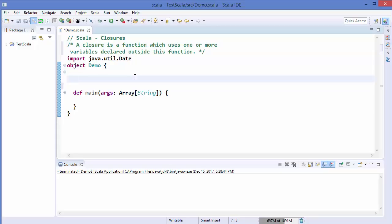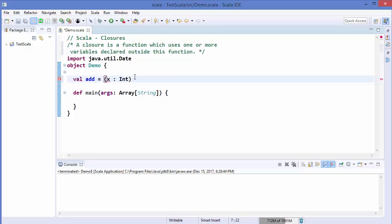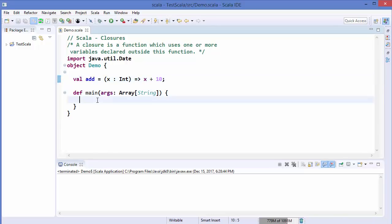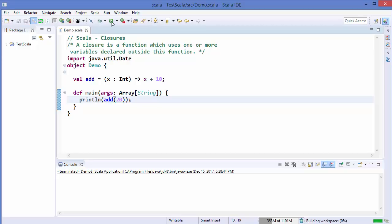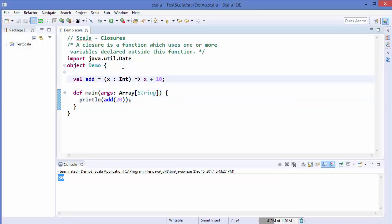Let me give you an example. I'll declare an `add` function which takes `x` as Int, and it returns the addition of `x` plus a constant number, let's say 10. Then I'll call this in our main function with `println(add(20))`, and when we run the program it gives us 30, as expected.